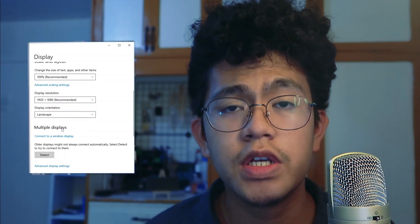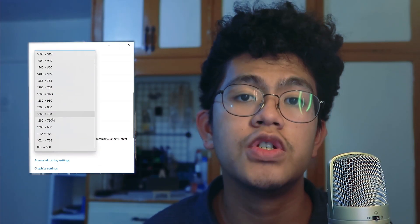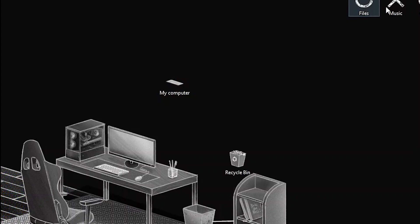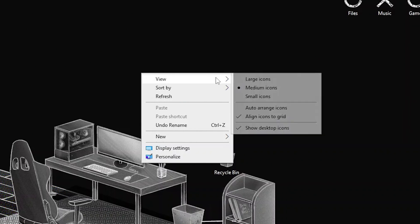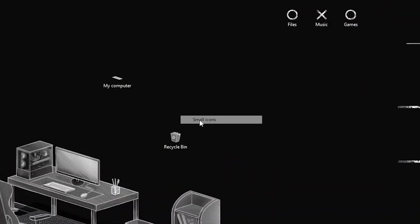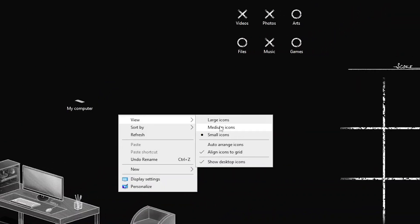If your icon size doesn't fit perfectly with the design, it's probably because you're using a different display resolution, or you're using a laptop instead of a PC. Here's what you're going to have to do: just right-click the desktop, hover to View, and there you can see large icons, medium icons, and small icons.